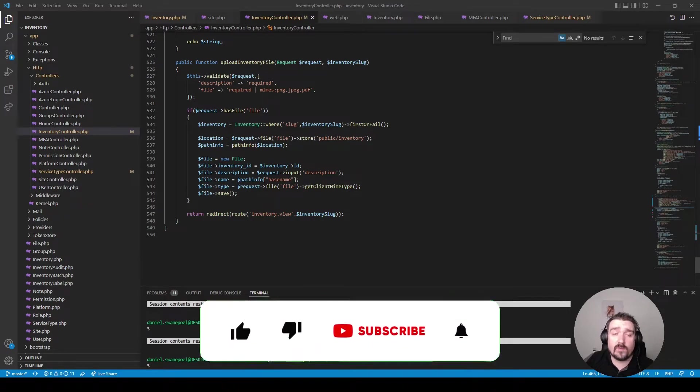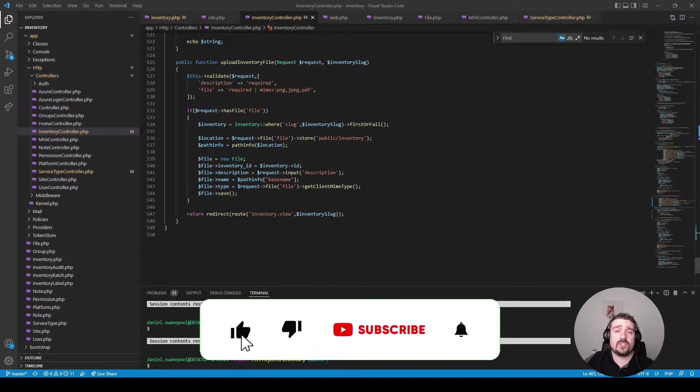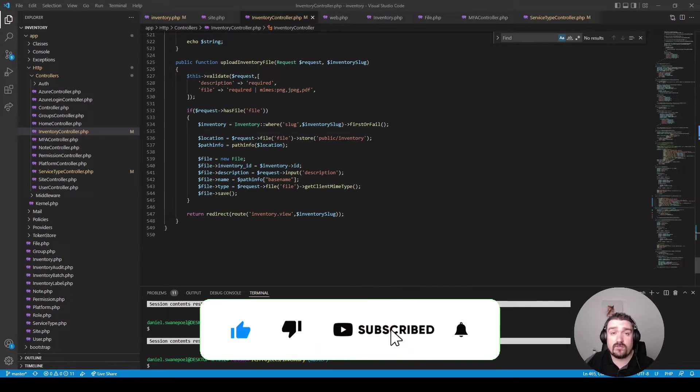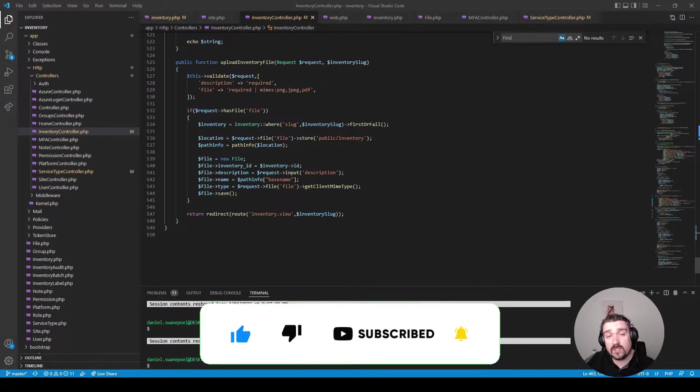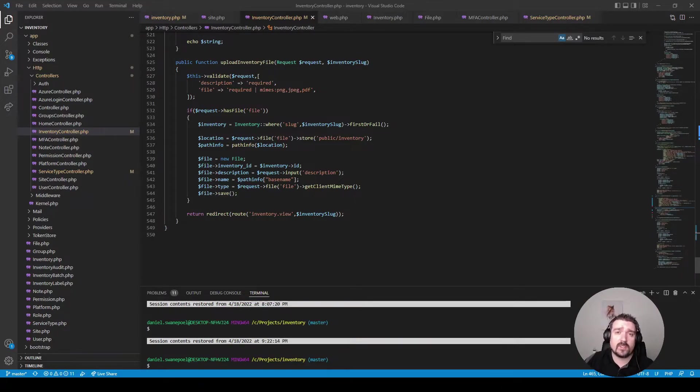Okay so before we move on to the last section I want to ask if you enjoyed this video and you would like to see more of this kind of content to please hit that subscribe button now and also turn on the notifications.